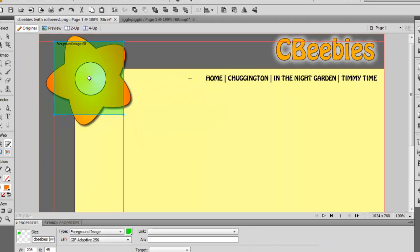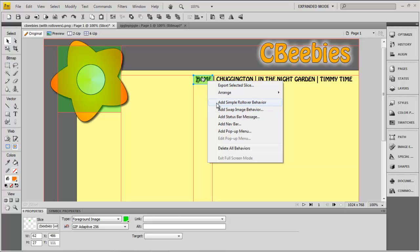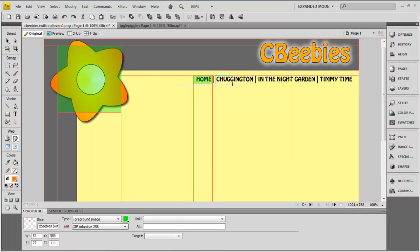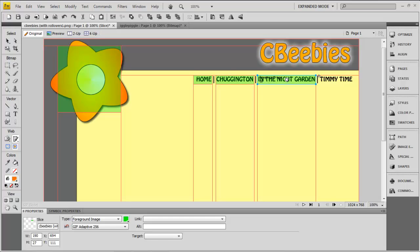We click on there and repeat that process all the way across in the different areas where we want the rollover effect to work. You set your slice up, right-click, and add simple rollover behaviour, putting that all over the different areas. Make sure that your slice covers the entire area that you want to appear differently from the second state — make sure you do that.